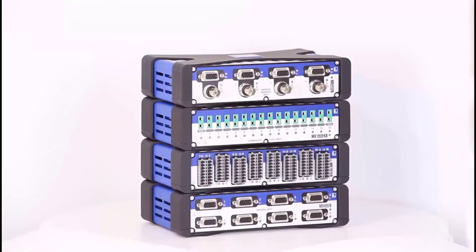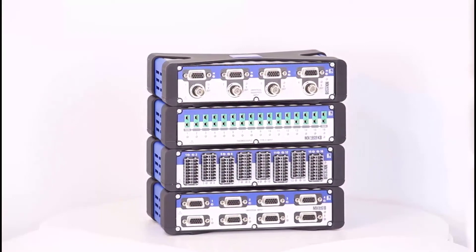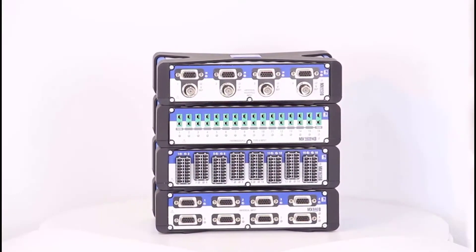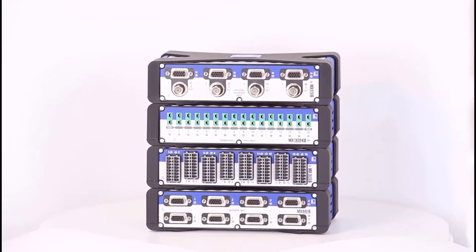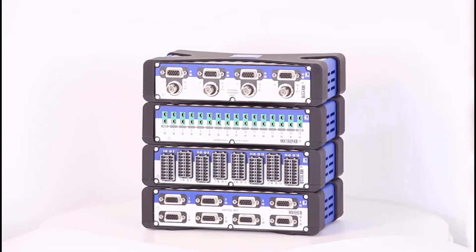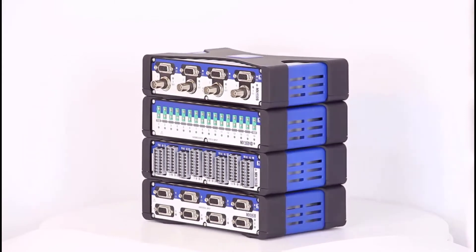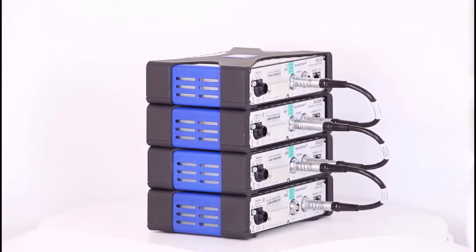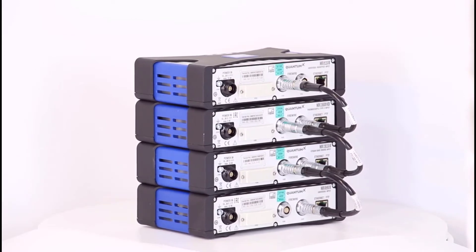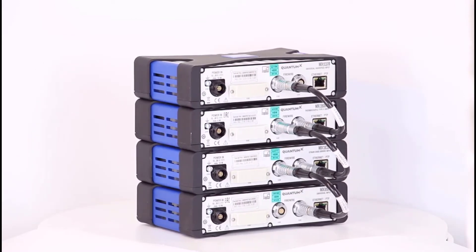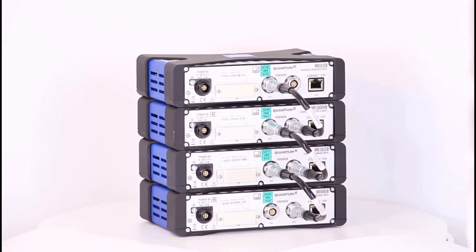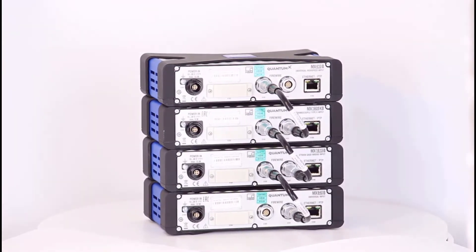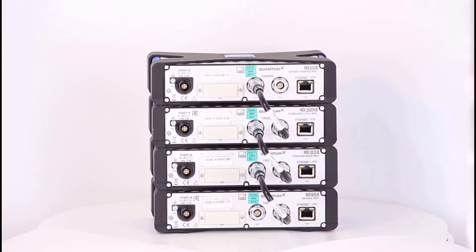To ensure that the modules record their measured values synchronously, I'll use firewire synchronization. Catman and QuantumX alternatively support further synchronization mechanisms such as PTP or NTP. In my project, the firewire synchronization is a good choice. The firewire interfaces of the modules are cross-connected. The firewire cables are available in different lengths and designs. I use short cables here.